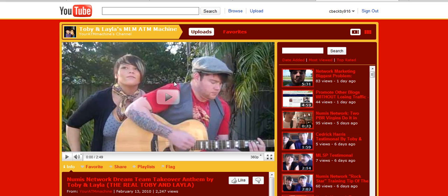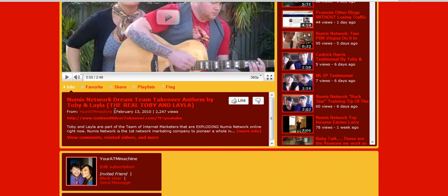But you guys see, this is their featured video — it is the Dream Team Takeover Anthem that they themselves wrote a while back. As you can see right here, it was actually posted back on February 13th of this year, and right now the date is June 3rd, so it's been a few months. However, as you'll see, it's gotten over 2,200 hits, so of course you want this to be their featured video.